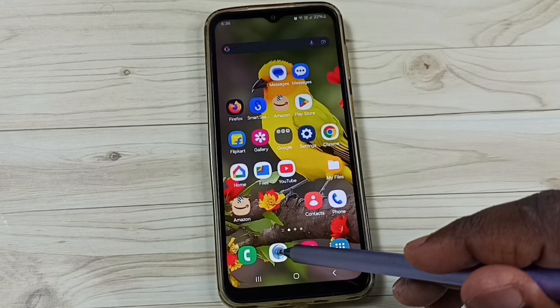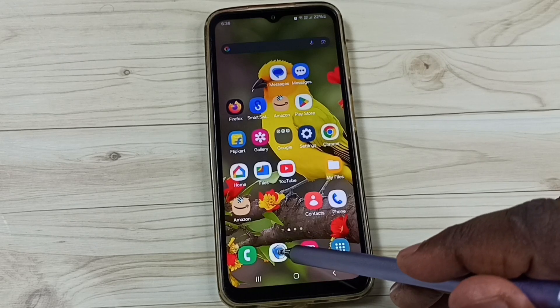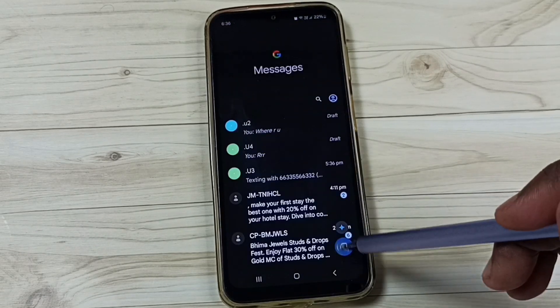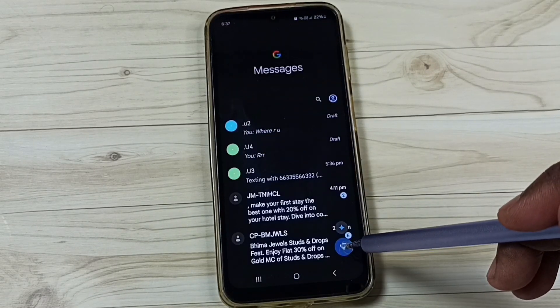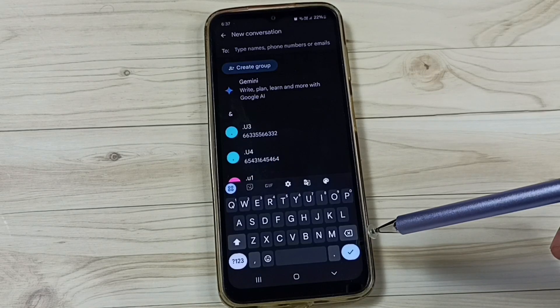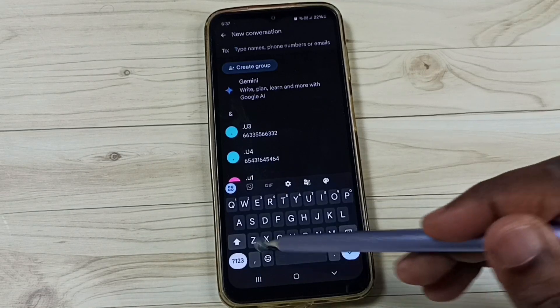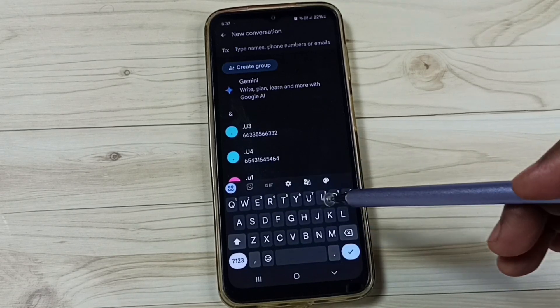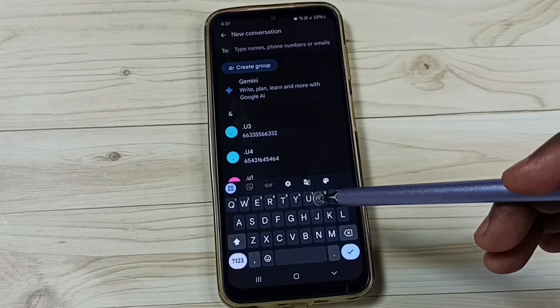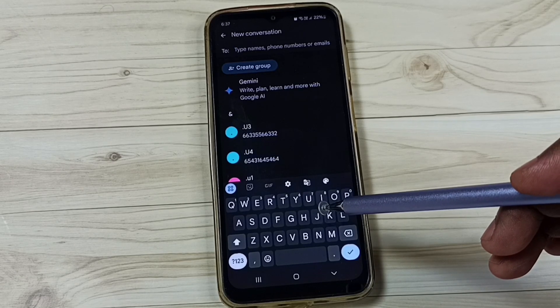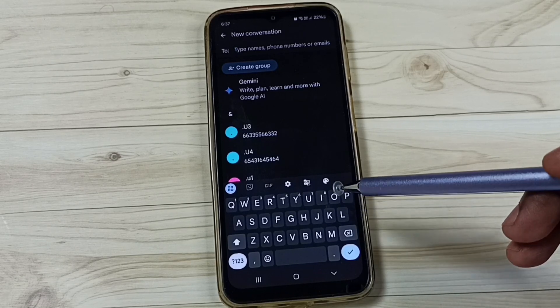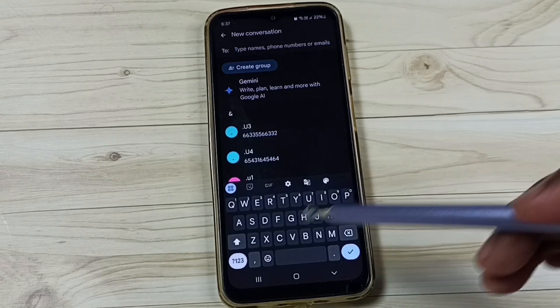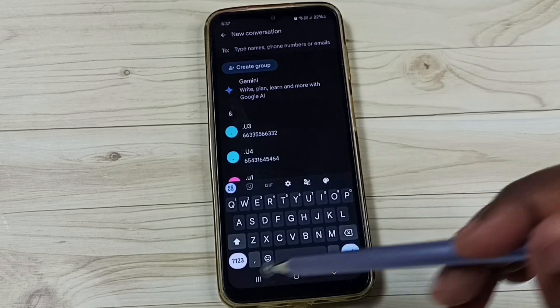Let me open this messages app, tap on this messages app icon, tap on this new message icon. This is the Gboard. You can see on this Gboard, microphone voice input button is missing. I will show you how to enable.